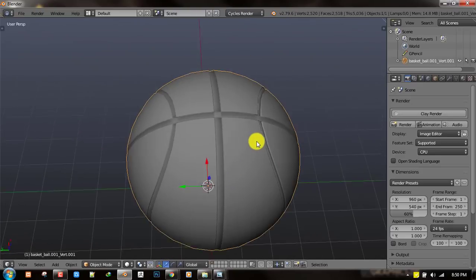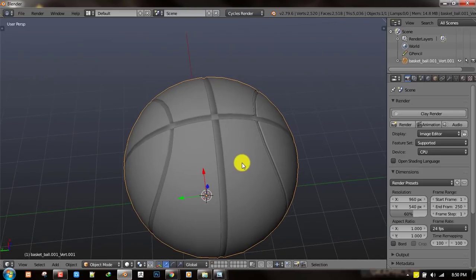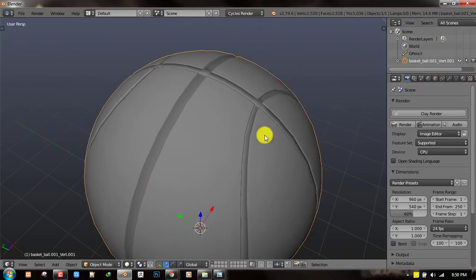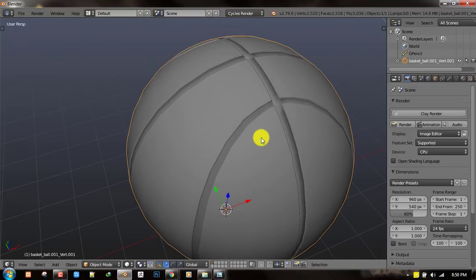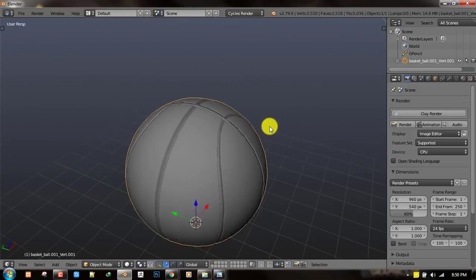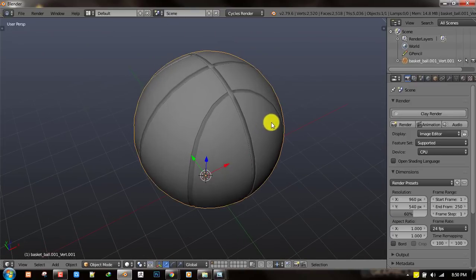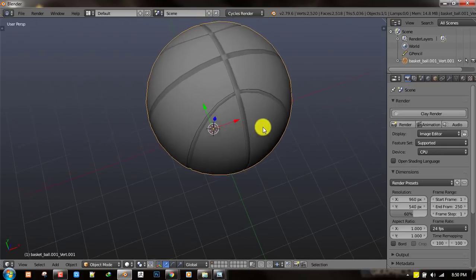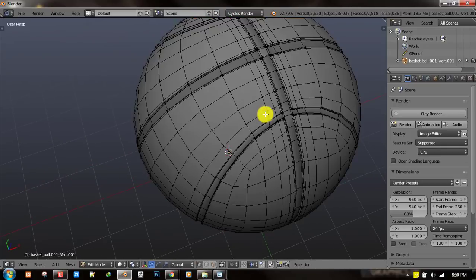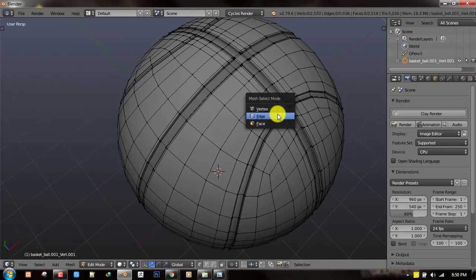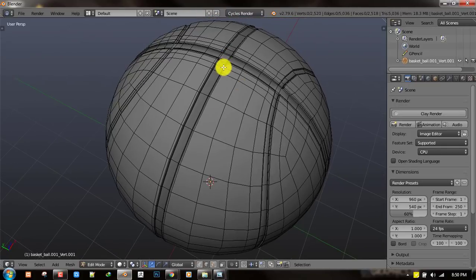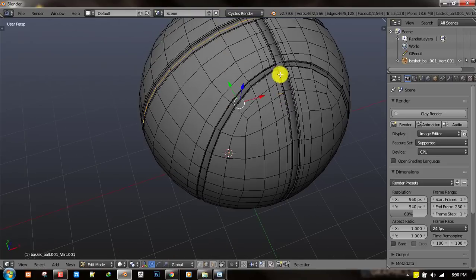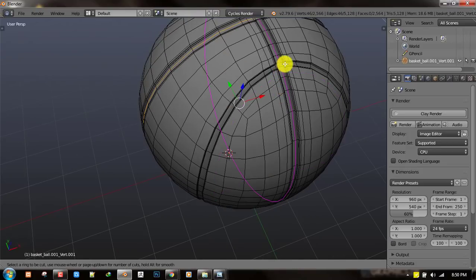By the end of this tutorial we will be ending up with a result similar to this. It has the overall base shape of a basketball, and if you go into edit mode we also got nice edge loops flowing through it.